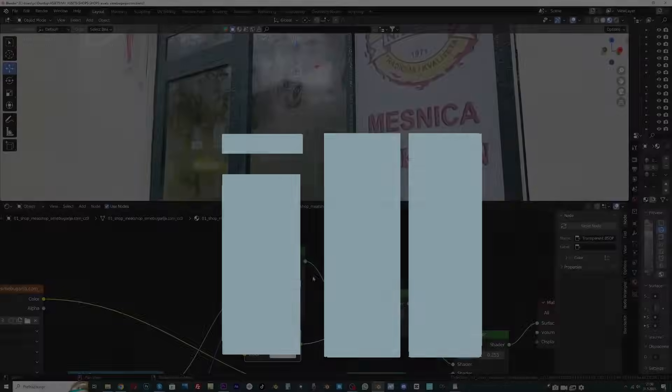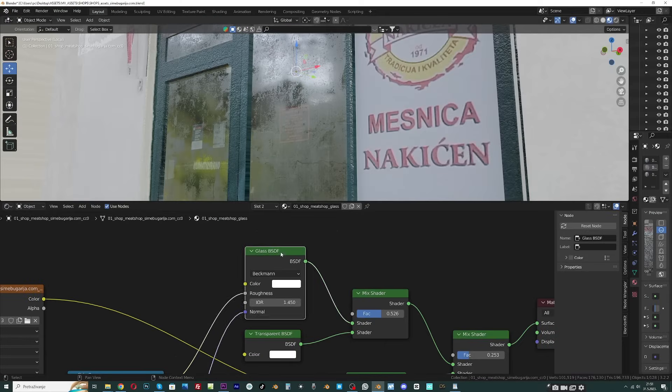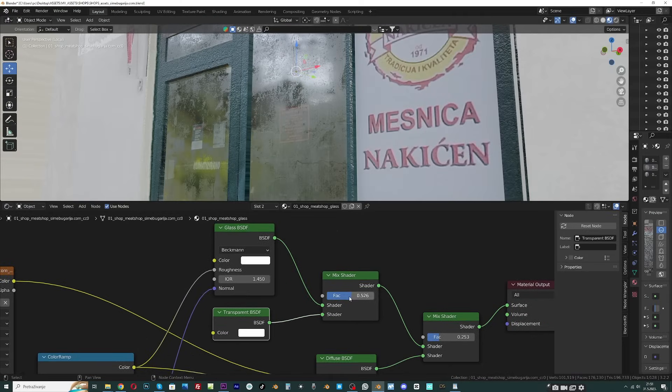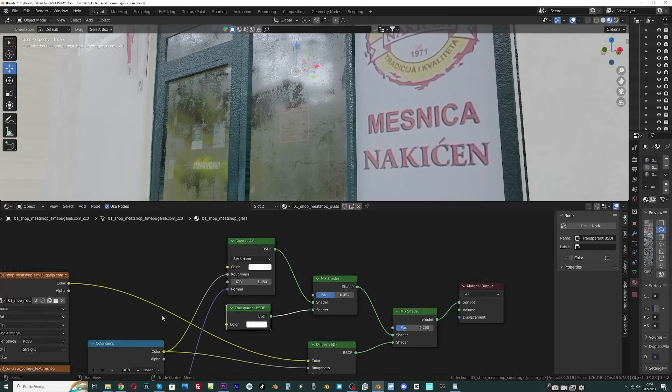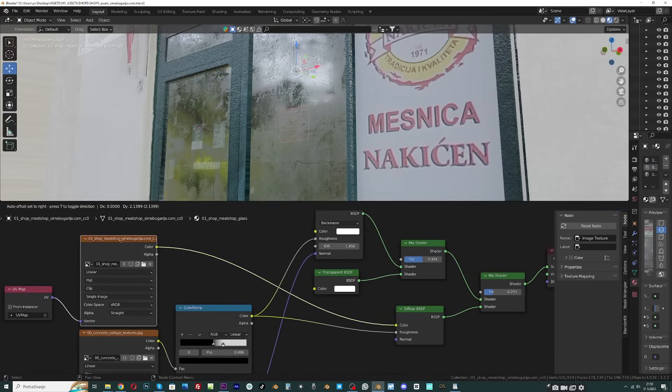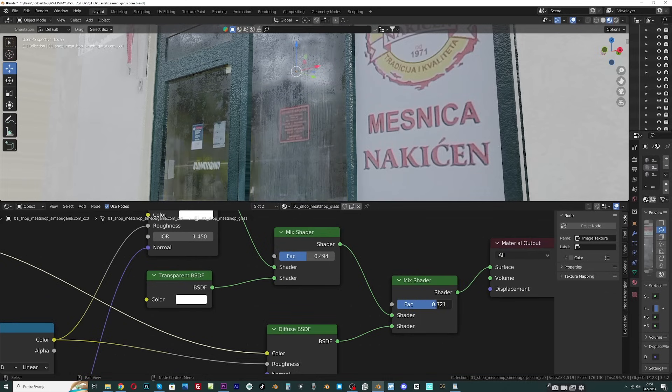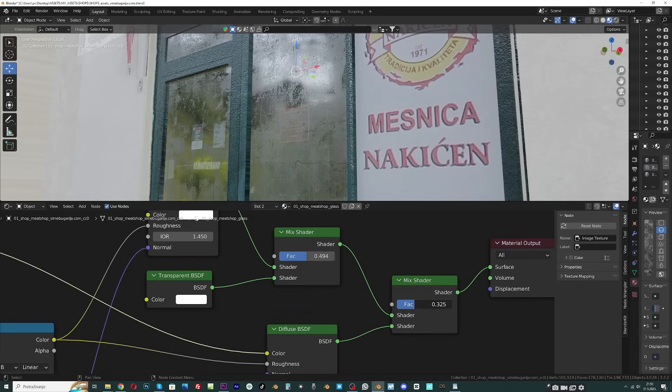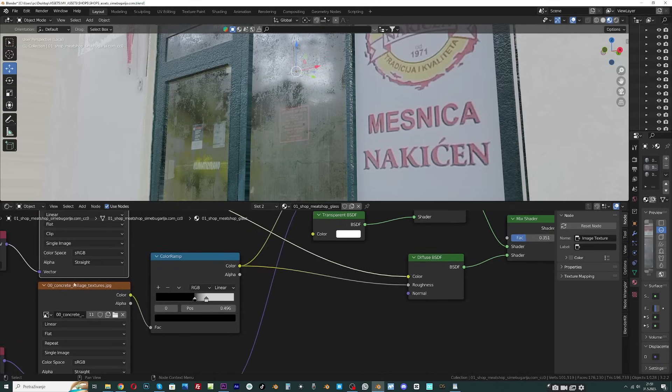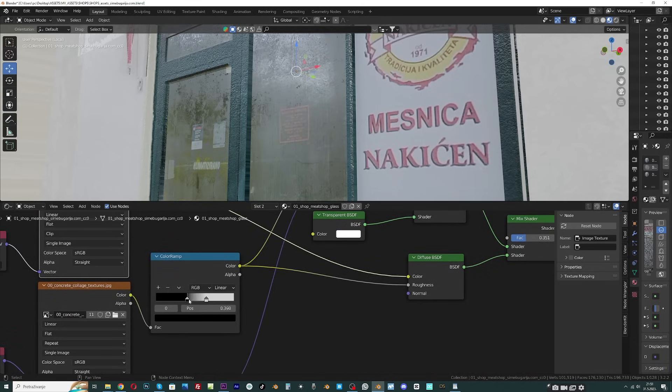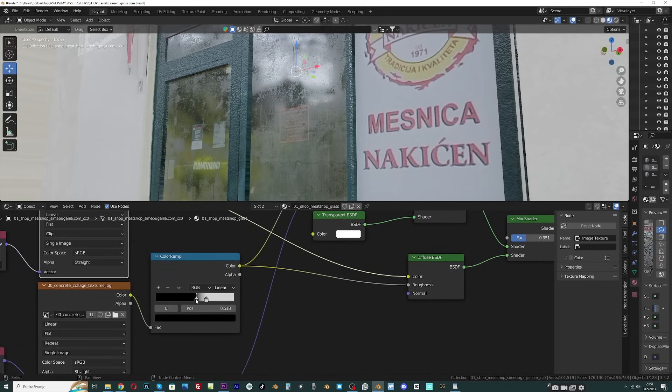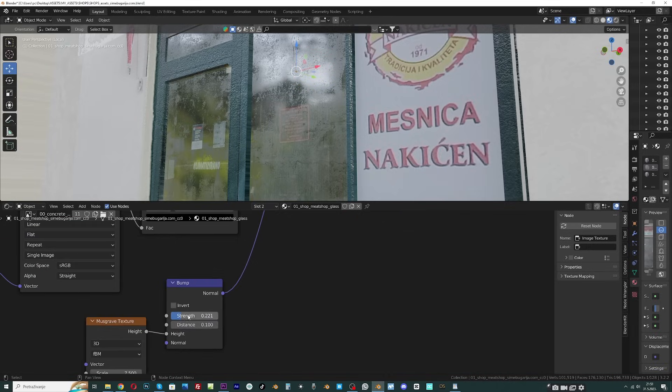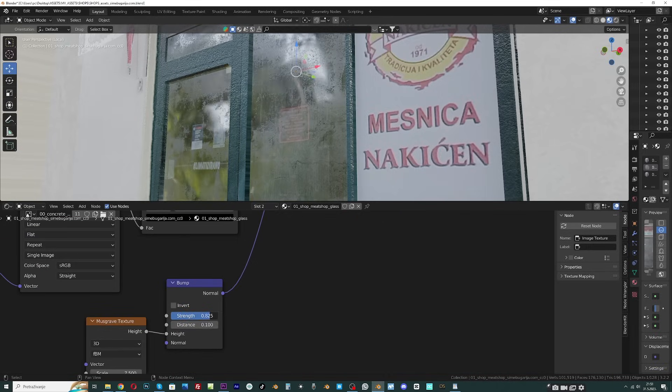Now we can create materials. For the glass I will use a glass shader mixed with the transparent shader. I will also keep part of the photo because it fits with the rest of the textures and has a lot of details. For roughness I use a concrete texture. For bump on the glass I use the Musgrave texture to avoid a perfectly flat glass.